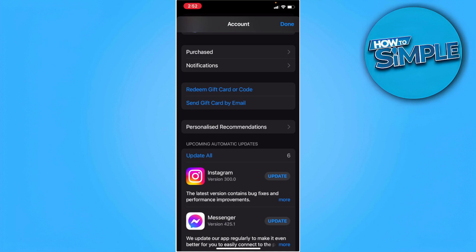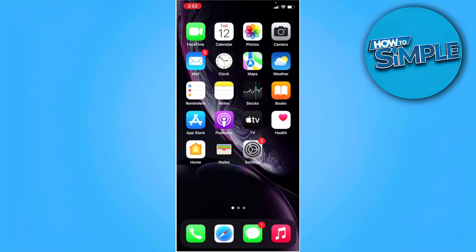You want to cancel your subscriptions. After you cancel your subscriptions, go back and go to your Settings.